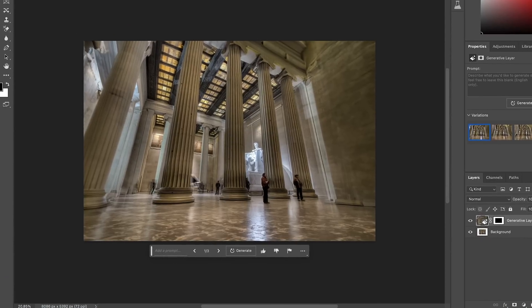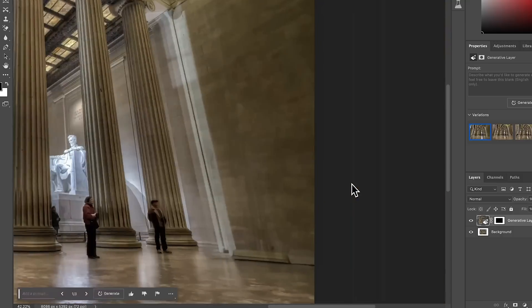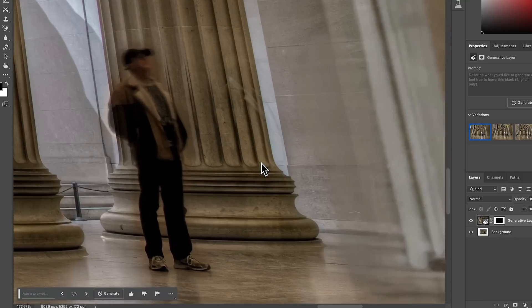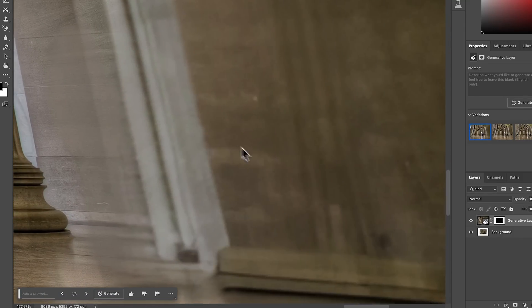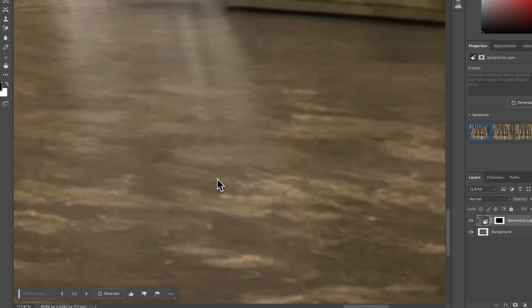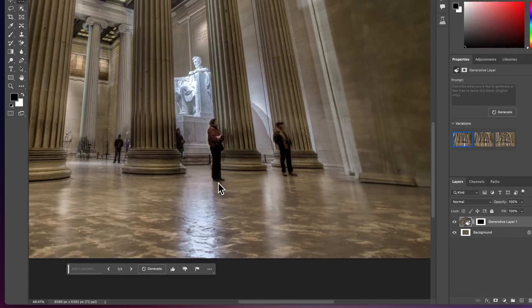So now that it's done generating, you can see it looks pretty good, but if we zoom in, our real photo here looks sharp and then our generated area is really low res. Now how do you get around that? You basically can generate areas in little 1000 by 1000 selections and that's how you get really high quality results.